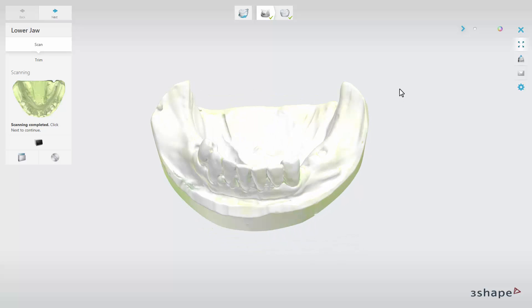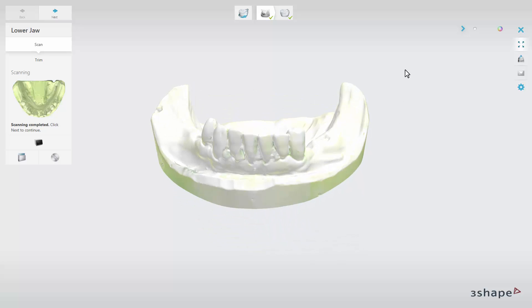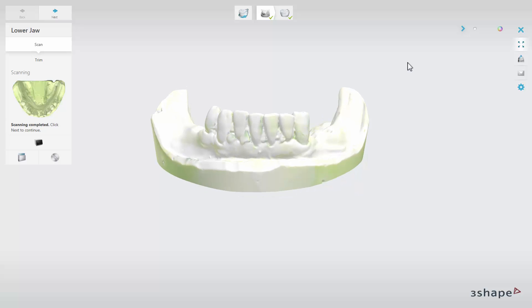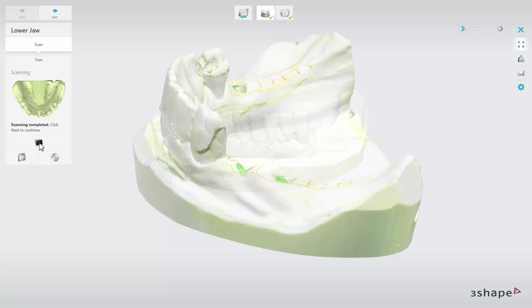That's why we will take the model out and do the surveying analysis. There is no need to create a new order. Simply finish the analysis on the model, insert it into the scanner, and click the Rescan button to continue.